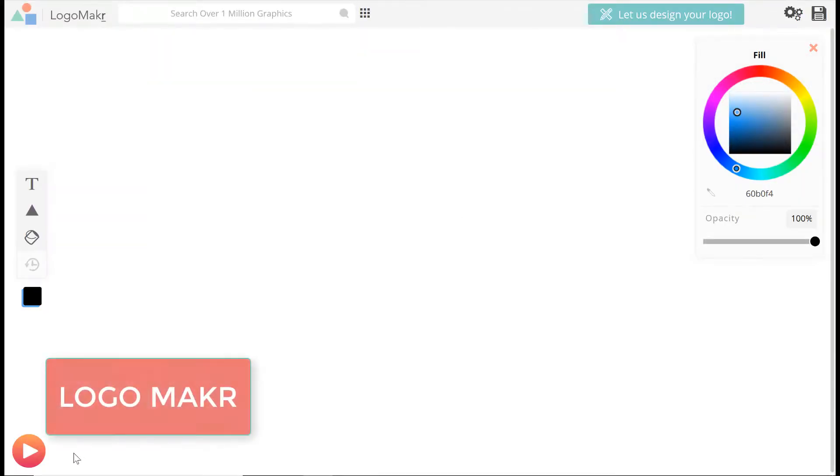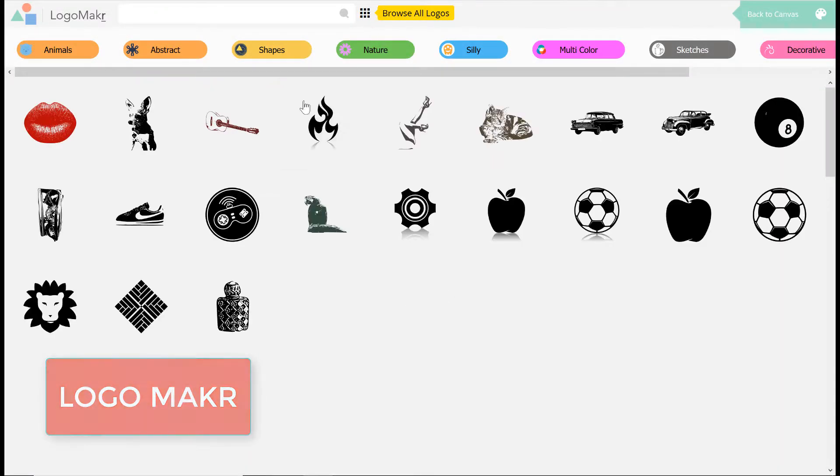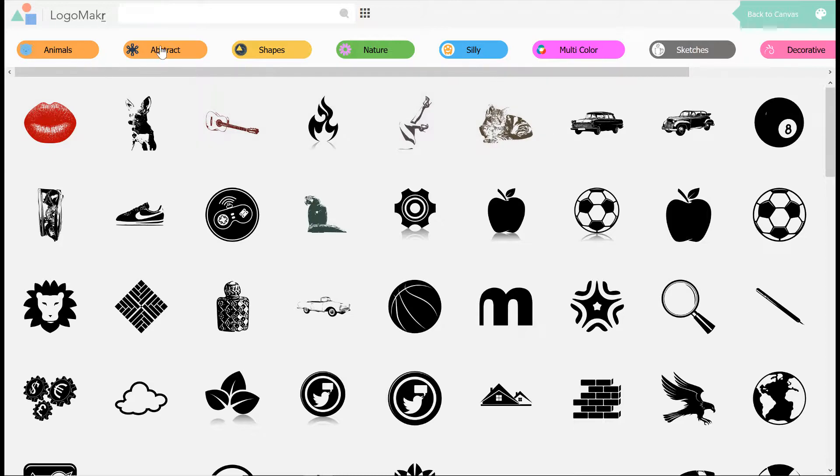Number 3: Logo Maker. I dug Logo Maker quite a lot. It's a no-BS logo creator that puts minimalist design at the forefront.